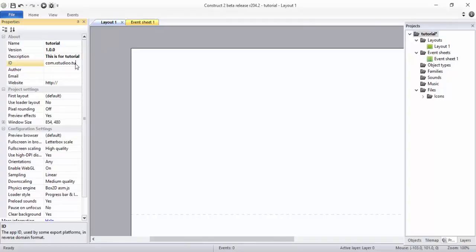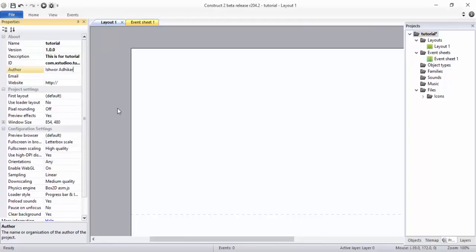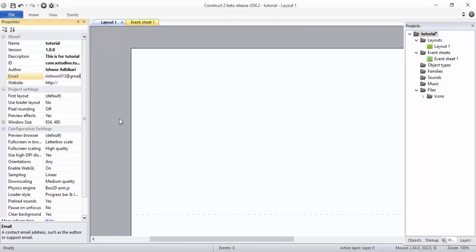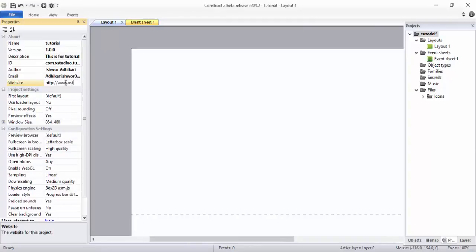Write your author name. In my case you have to write your own name. And give your email ID: exstudio013@gmail.com. And give a website name: www.exstudio.com.